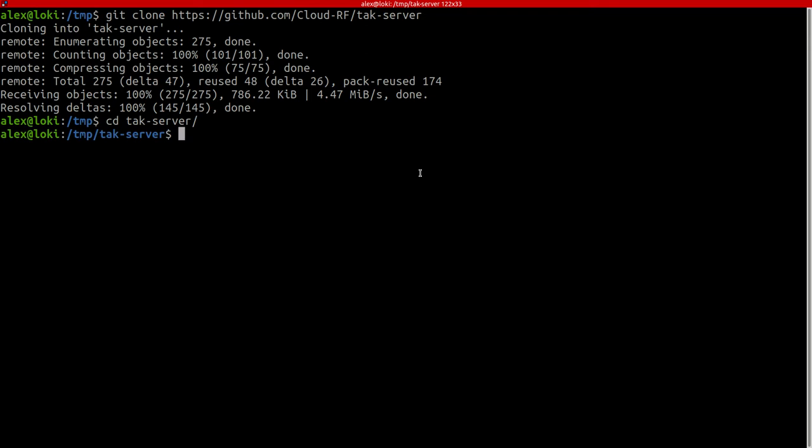Now this doesn't actually contain the TAC server. You have to get that from TAC Product Center, TAC.gov. It's the only place you should be downloading this software because it is export controlled.